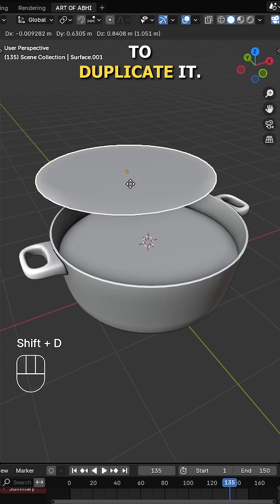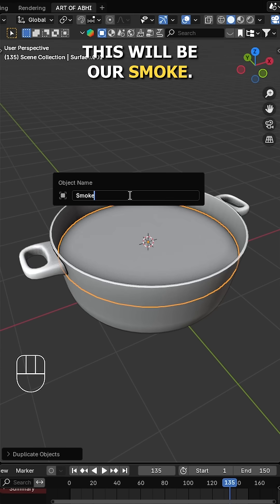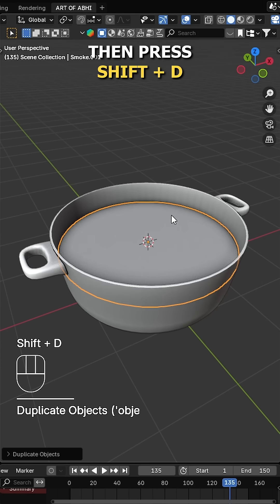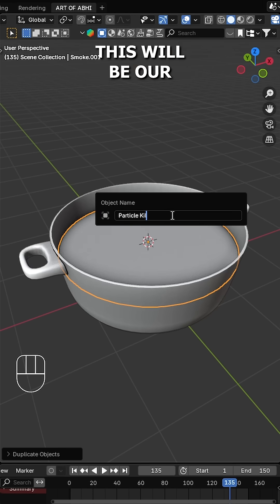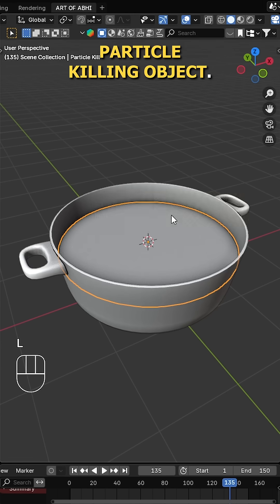Now press Shift D to duplicate it. This will be our smoke. Then press Shift D again and duplicate it one more time. This will be our particle killing object.